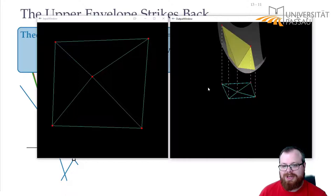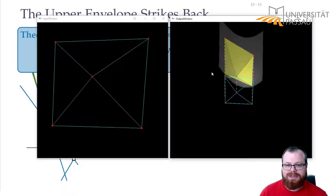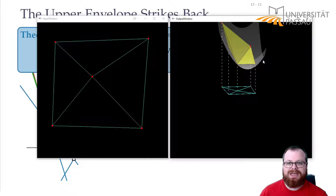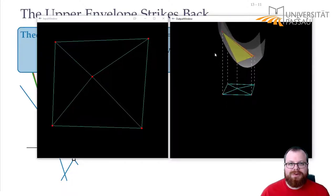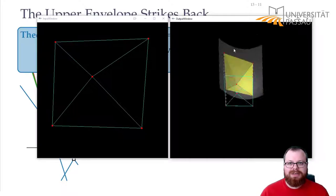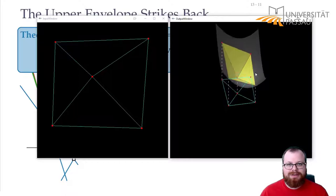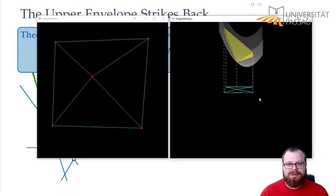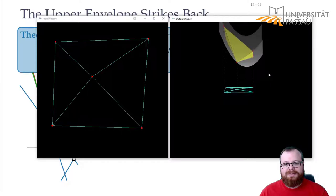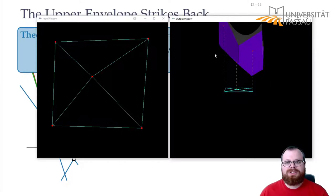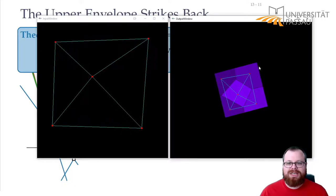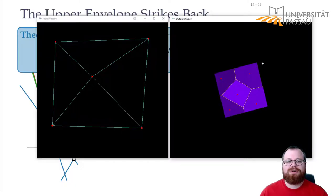No matter how this parabola looks, it always works. We can take any of these parabolas, project our points upwards, take the convex hull of the lifted points and project back, and we get the Delaunay triangulation. Or instead of taking the convex hull, we compute the upper envelope of the tangent planes, project that back, and we get the Voronoi diagram.